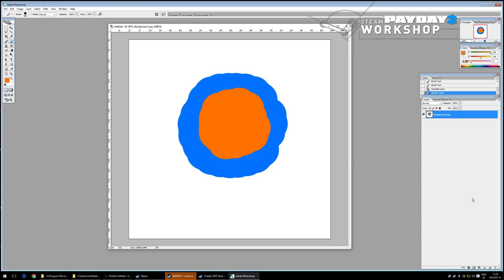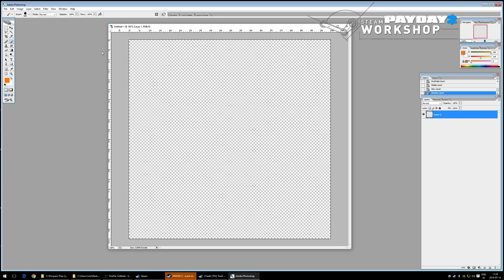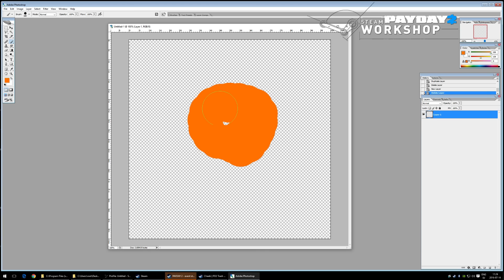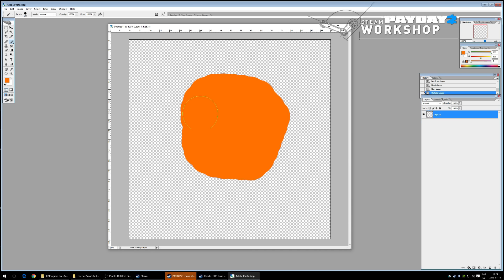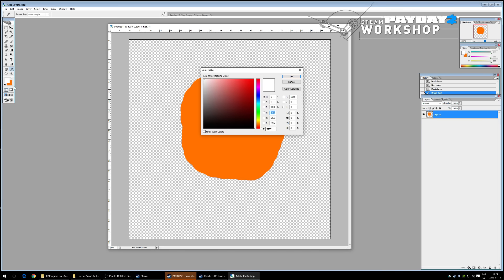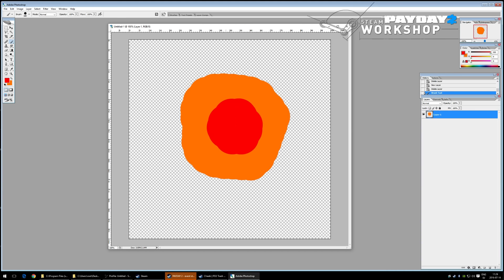A transparent background isn't strictly necessary but makes things easier. A useful trick for making a tileable pattern is the Offset filter. Duplicate the layer, go to Filter > Other > Offset, and use half the file size — so for a 1024 file, offset by 512; for 512, offset by 256 — with Wrap Around enabled.